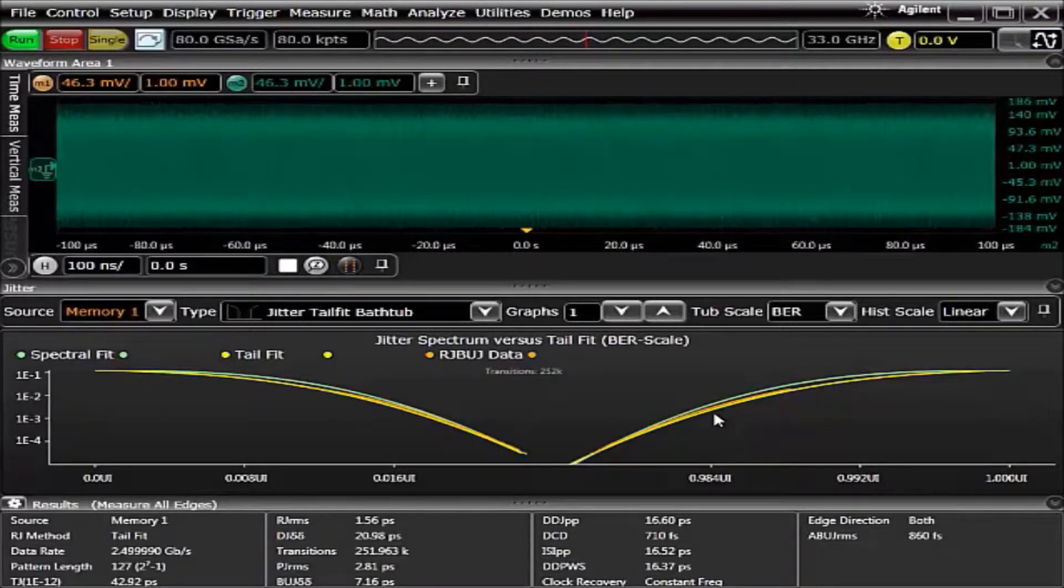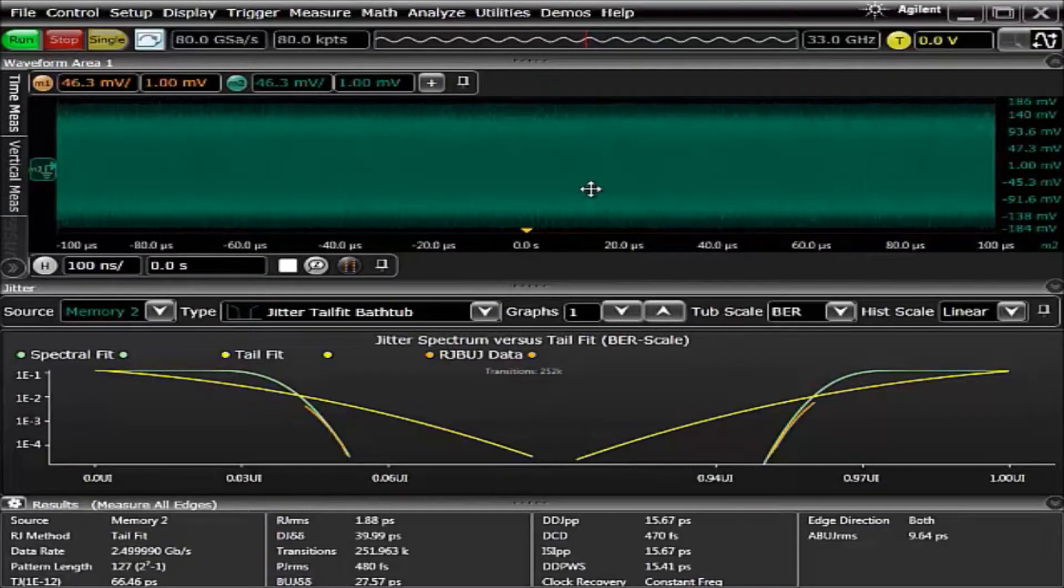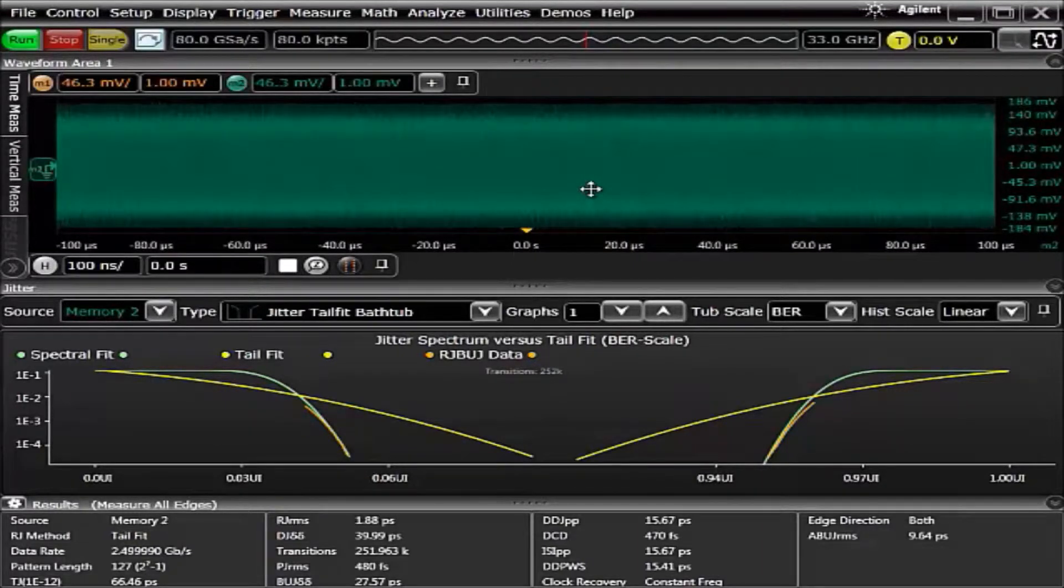Now let's look at another waveform. We've now included a waveform that includes a lot of crosstalk which exhibits itself as bounded uncorrelated jitter.